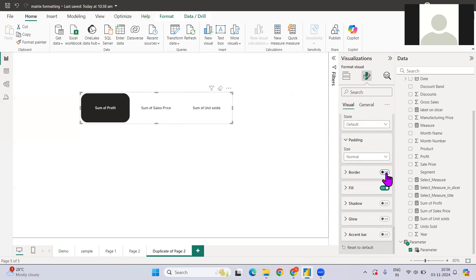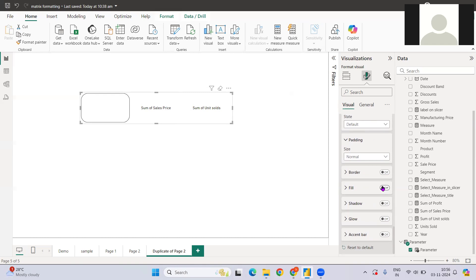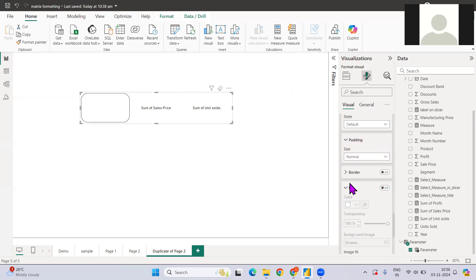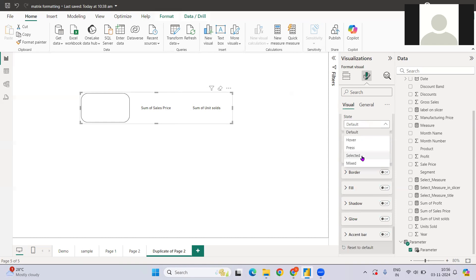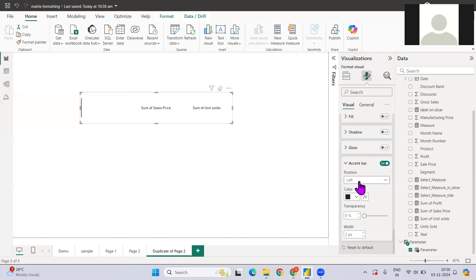Under default selection formatting, I do not want a border and I don't want to fill it. I'll set the transparency to 100 percent. Now going to 'Selected Values', I don't want a border — I just want to show my accent bar at the bottom. Let me increase its width — this is how it looks.